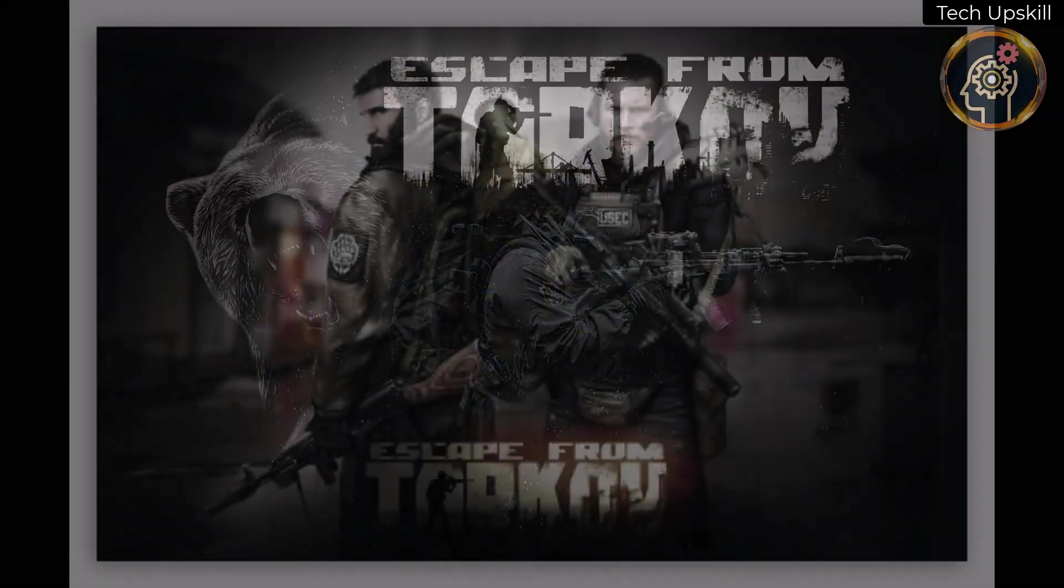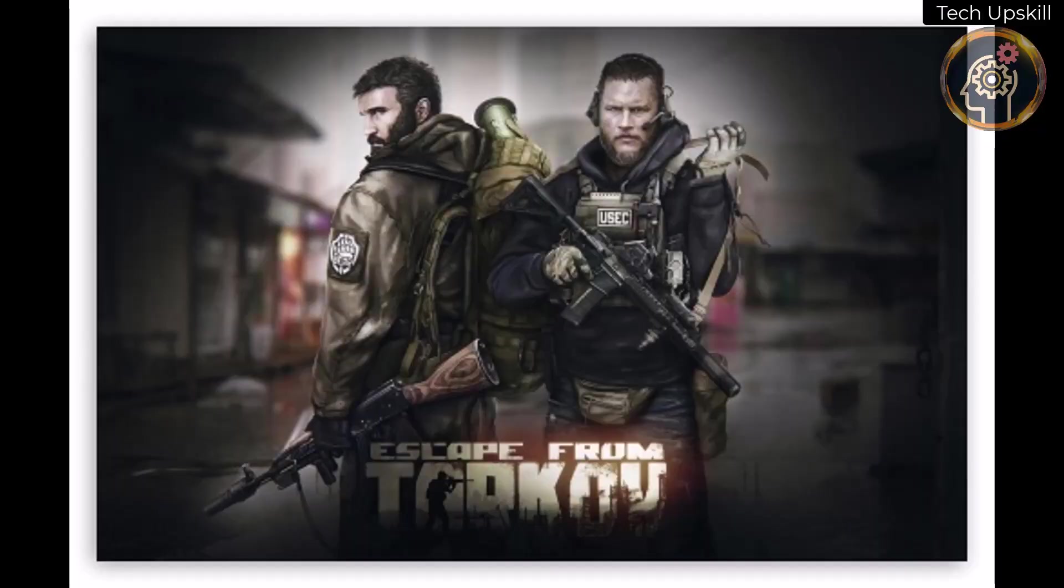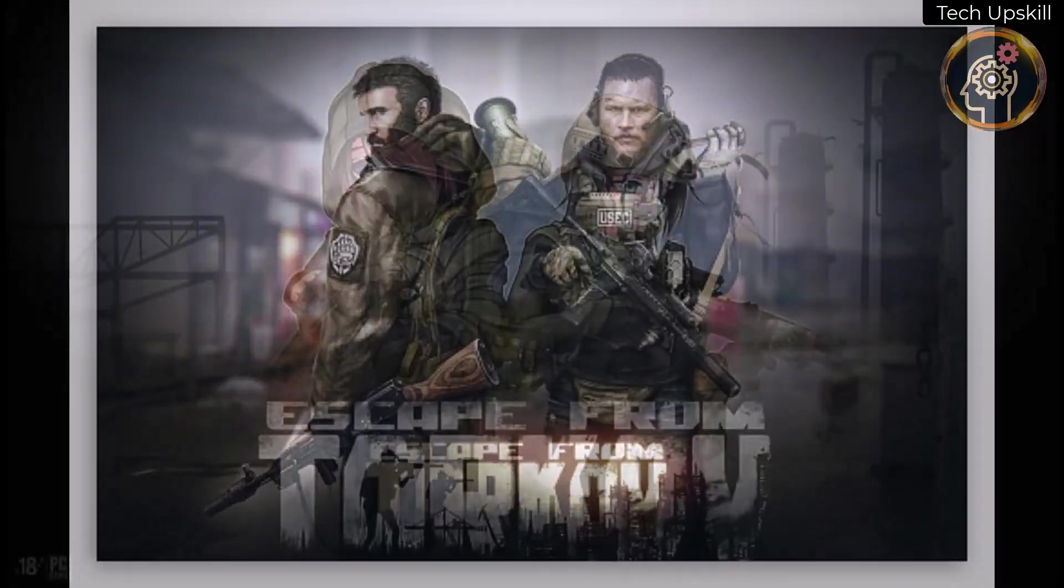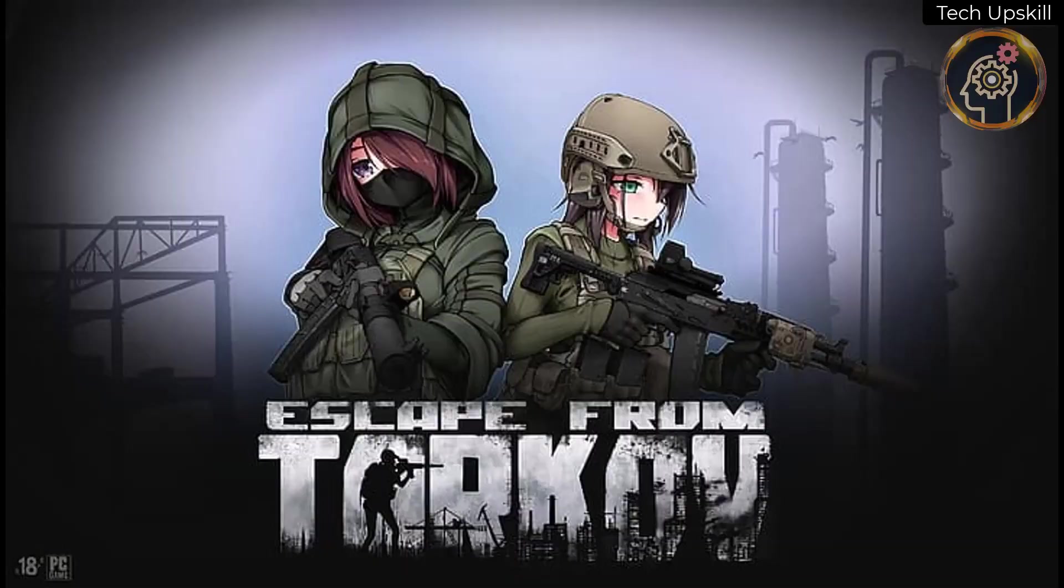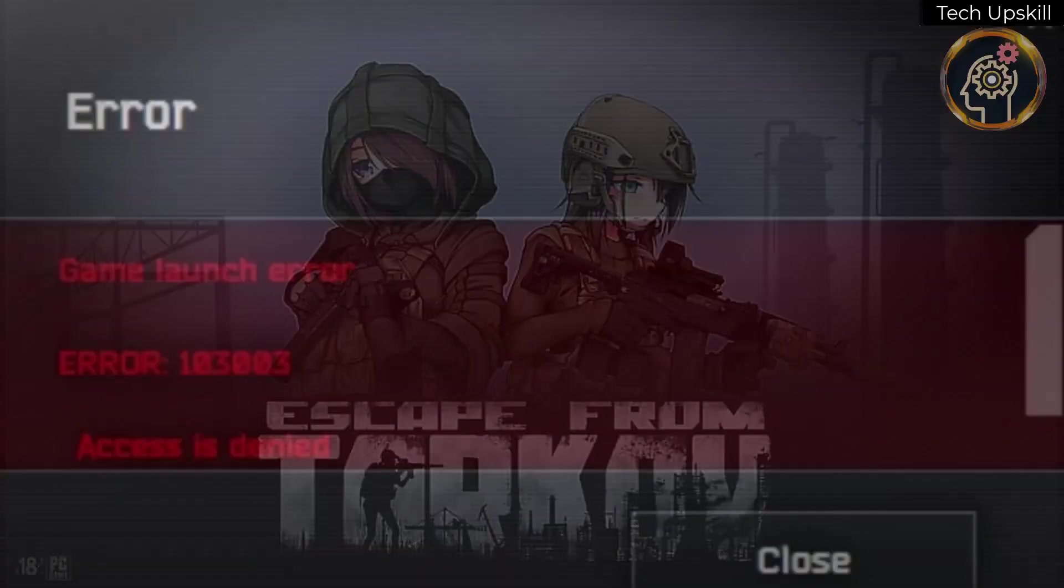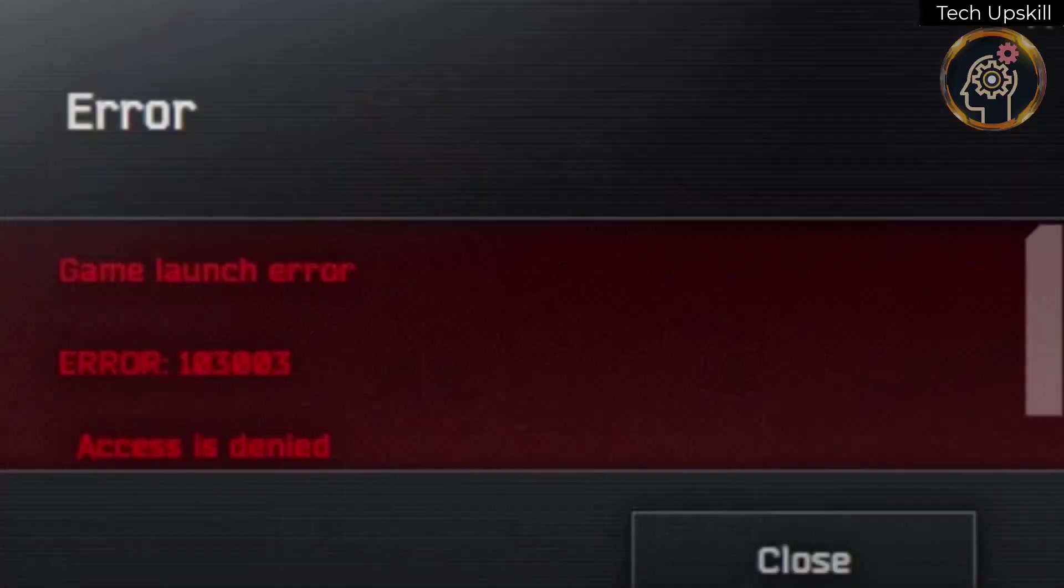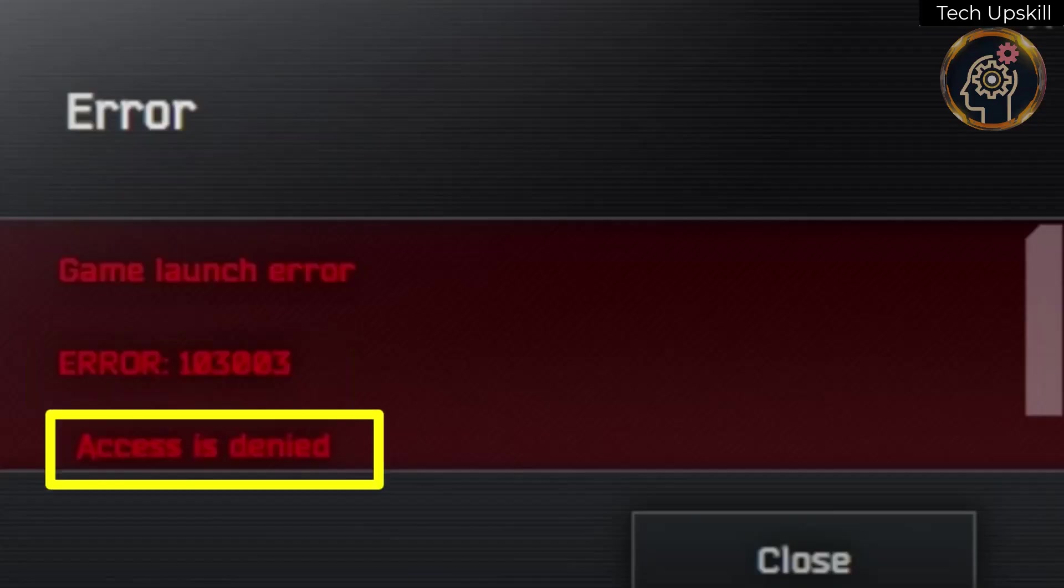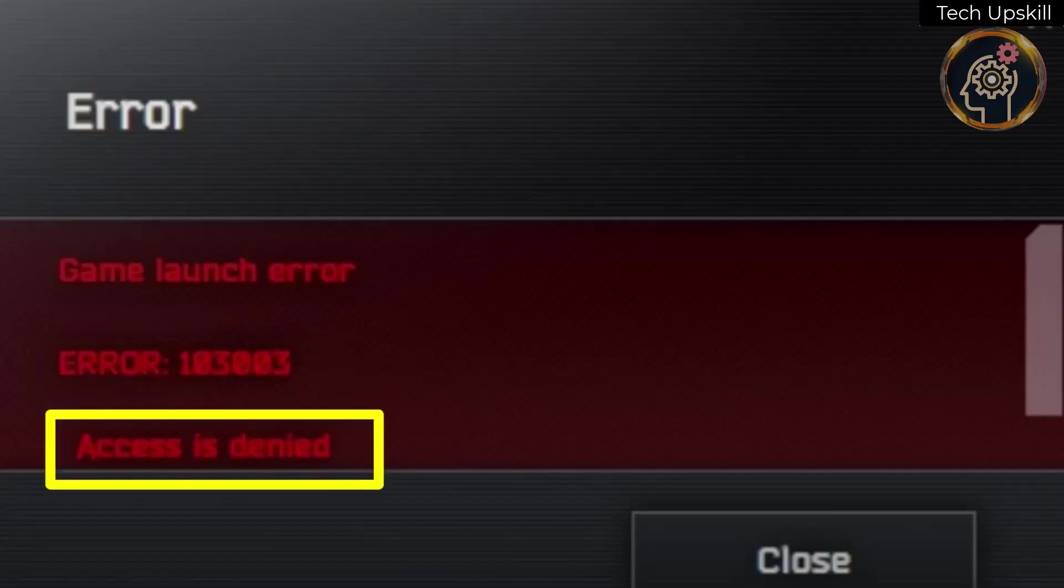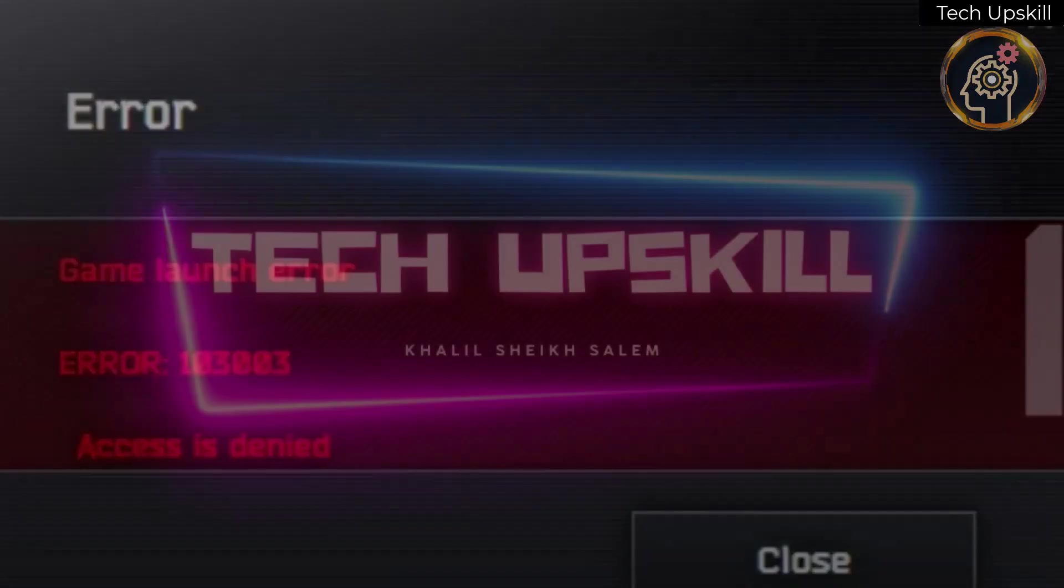Recently, when attempting to launch the game, many users, including myself, encountered a frustrating error. The game launch error with the error code 1033, accompanied by the message Access is denied. This error not only occurs during game launch, but also sometimes when trying to enter the lobby.